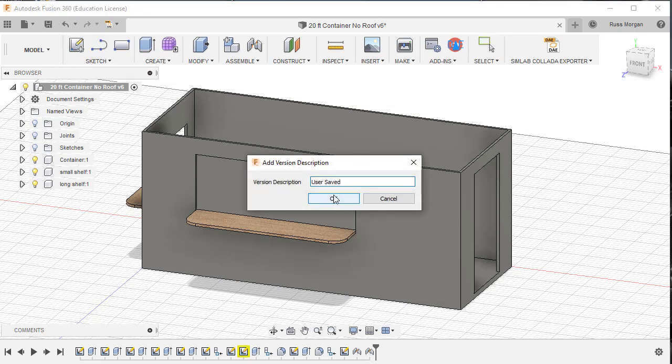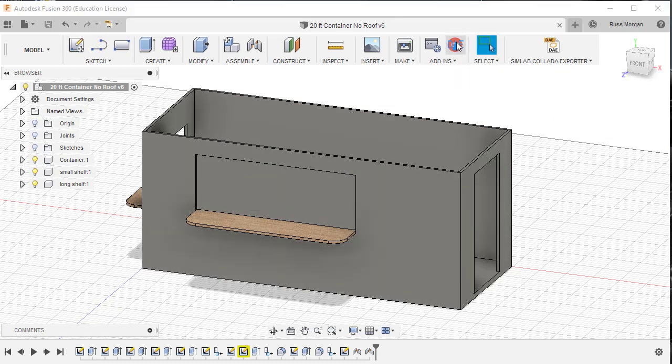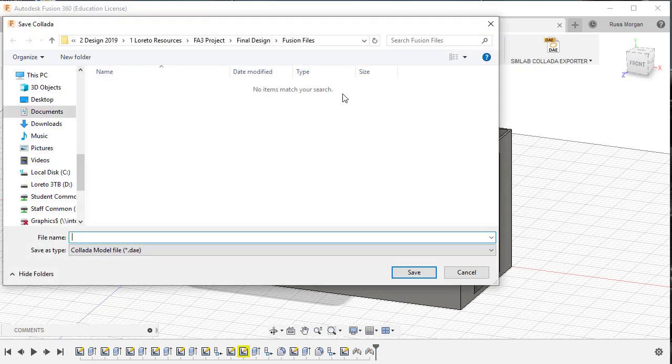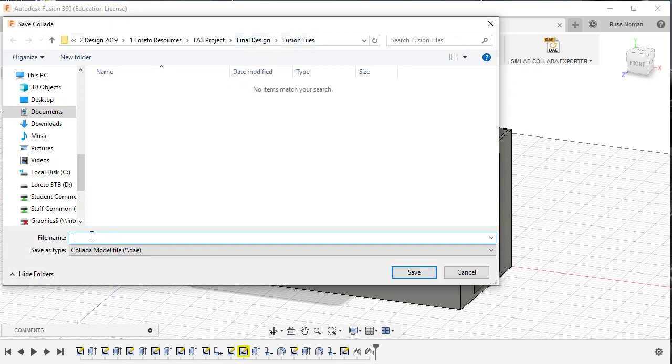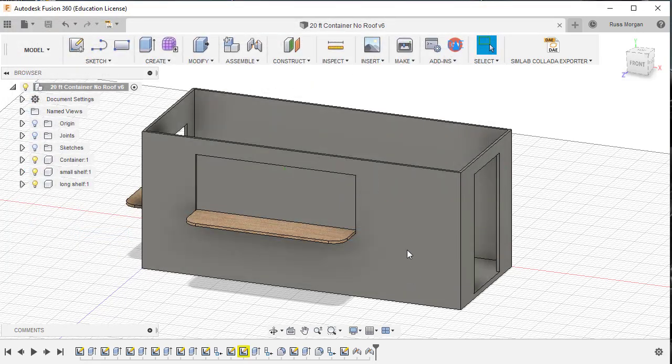When your design is saved and you're ready to go, just do a quick save, just to make sure this one's okay, you literally hit this little icon here, and it will ask you where you want to put it. So I've got a folder called Fusion Files there. I'm just going to call this one something like ContainerNoRoof. Okay, you can see that it's set as a Collada type DAE, so I literally hit save, and it will have saved that file for me.